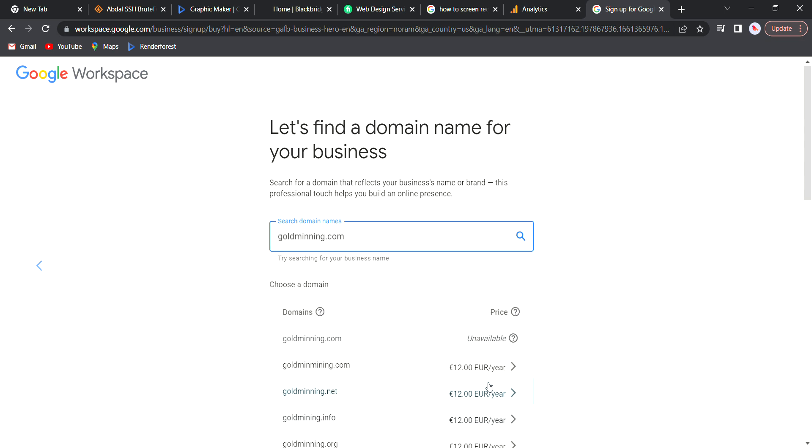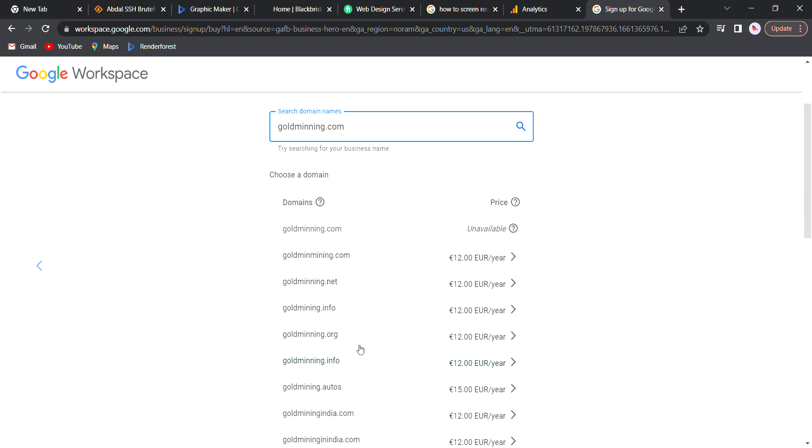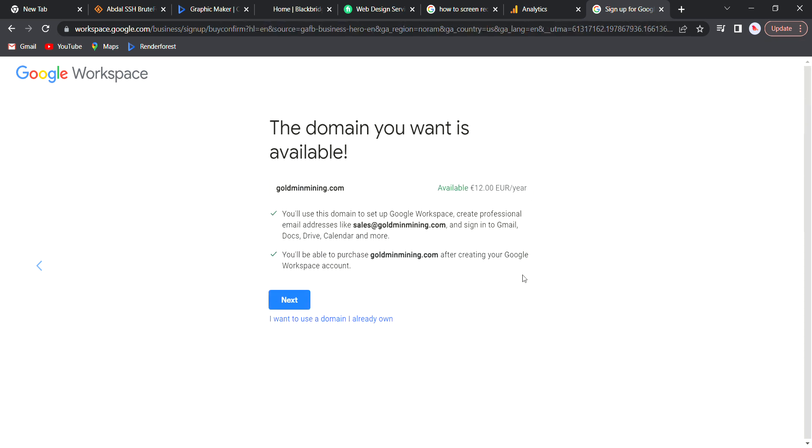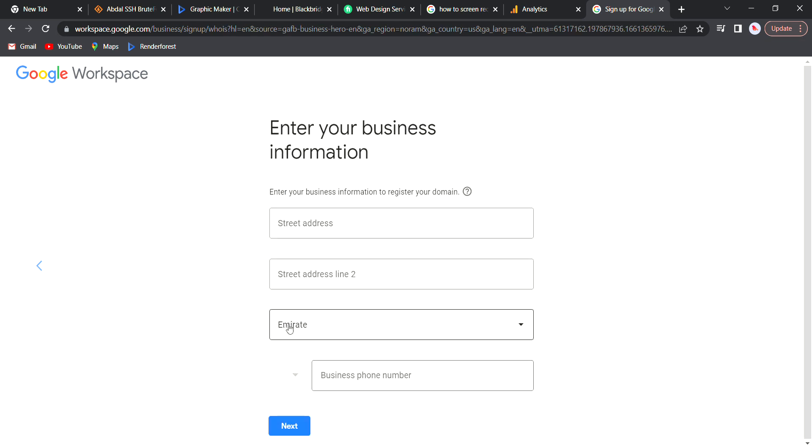So now it's searching. If you can see, dot com is available but the price is 12 euros per year. So let's say we'll click on this. Now it has already created it but we'll make payments on the next page. So right here it shows that this domain is available and it's 12 euros per year, and it shows everything including how the email address will look.